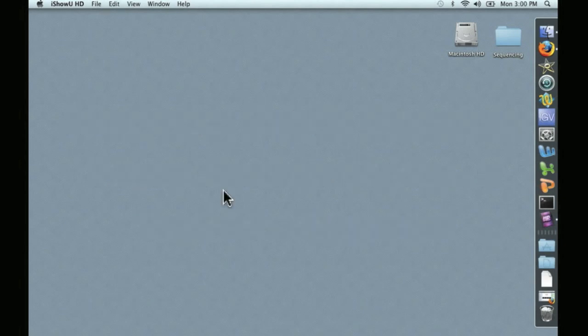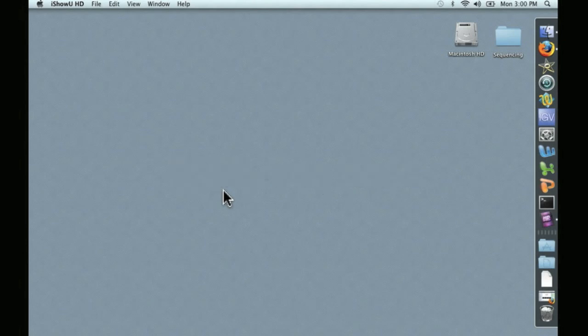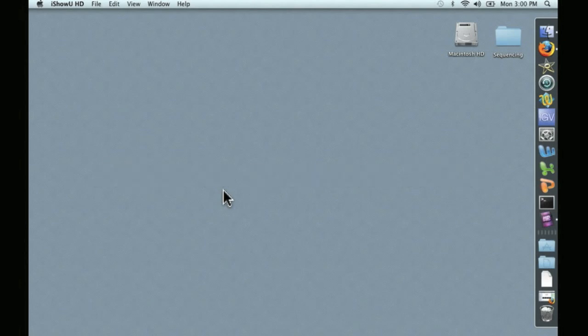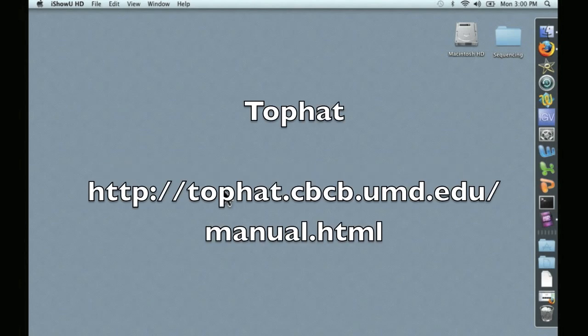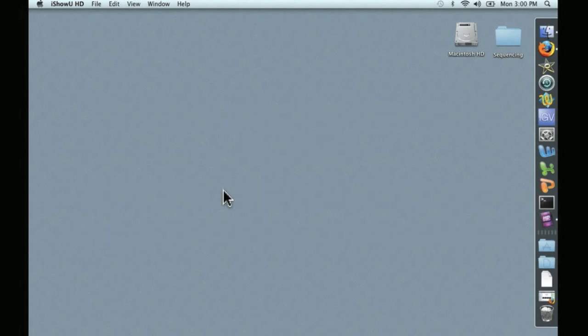In this video, we're going to take two publicly available RNA-seq datasets from an experiment on rice, go through an alignment to genomic DNA using a program called TopHat, and then using a suite of software called Cufflinks, CuffCompare, and CuffDiff, we're going to perform an actual statistical analysis looking for differences in gene expression between these two datasets.